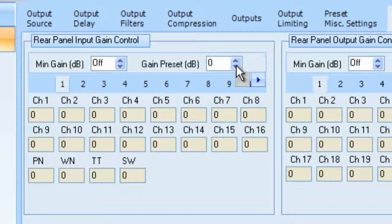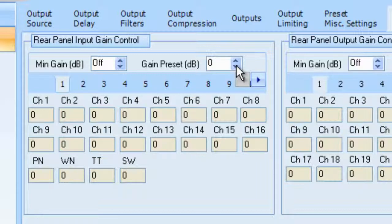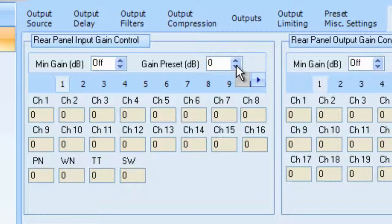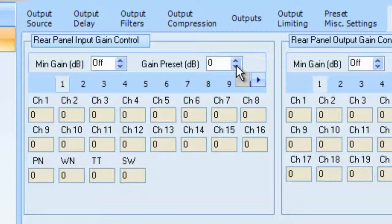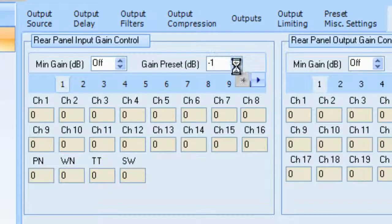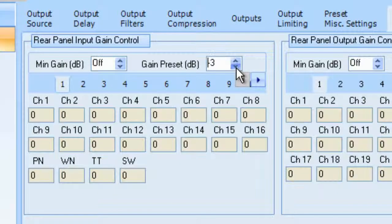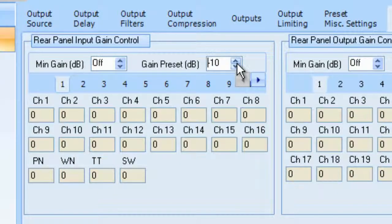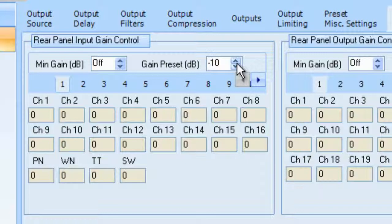Also, notice we have min gain and we have gain preset. Now these are particularly helpful. And here's why. Imagine a scenario where you've gone into a room and you've set up your input gain and your cross point gain and your output gain. And what you want to do is you want to set them up for the loudest you ever want the room to be. And once you've done that, you can set the gain preset to maybe negative 9 or negative 12 dB or somewhere where you find the listening level to be the comfortable listening level. Because you've just set the actual gain structure to be the loudest you ever want the room to be before feedback.